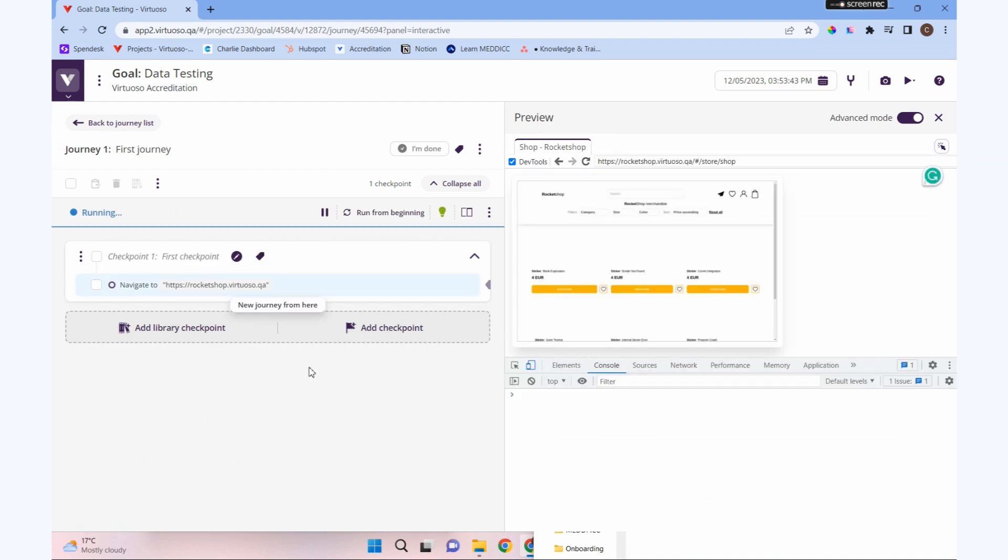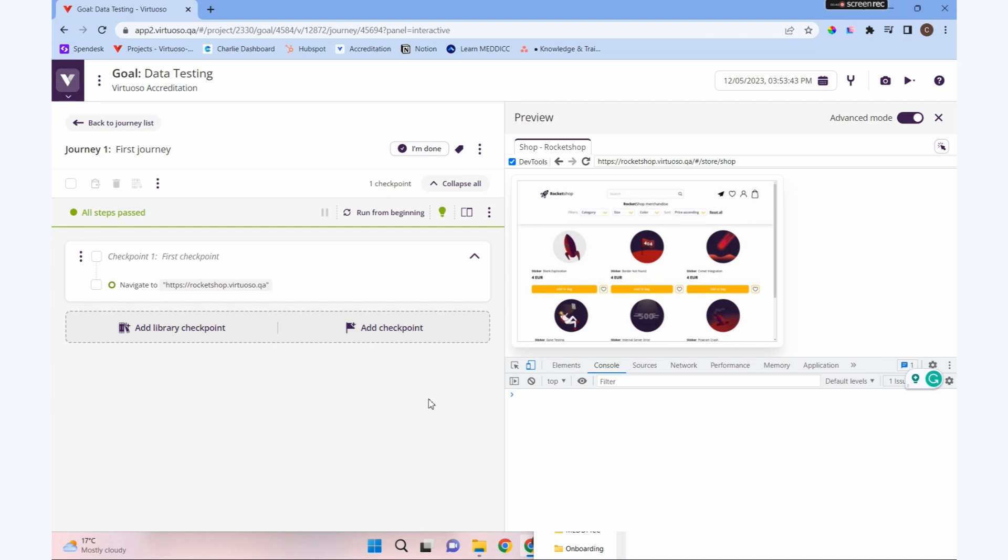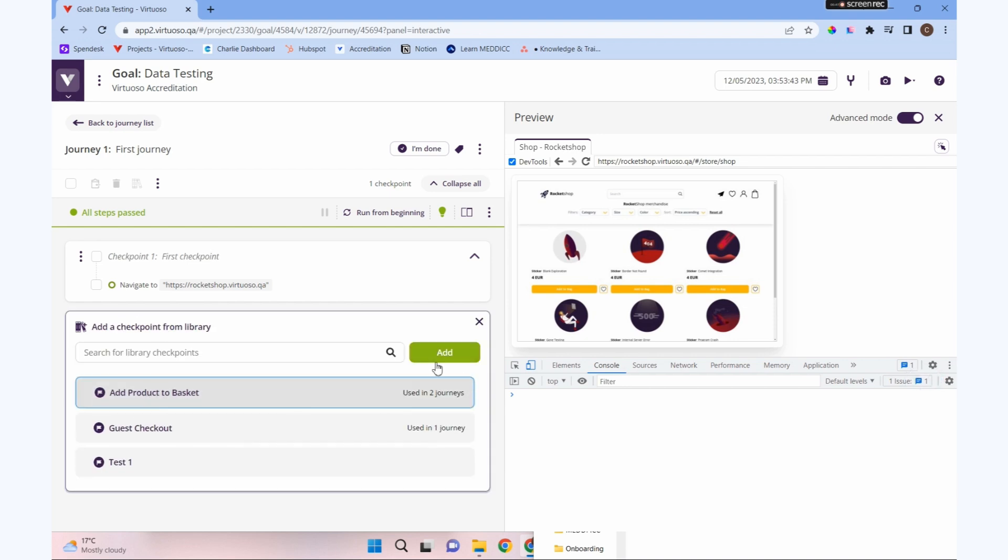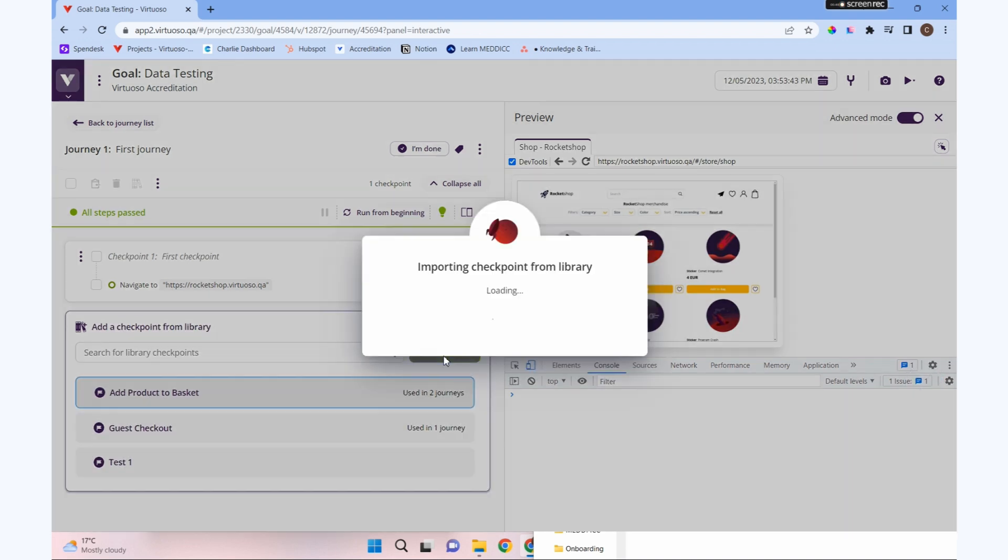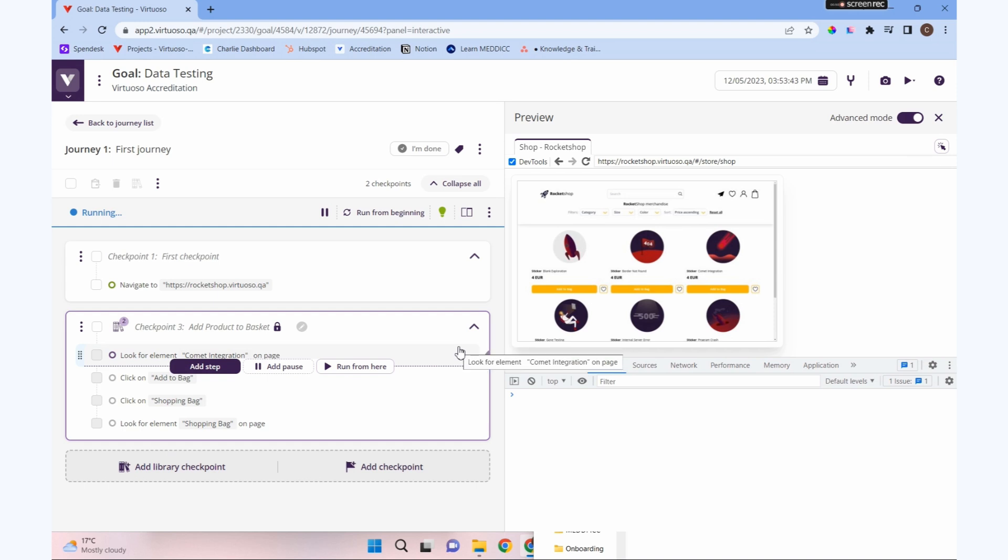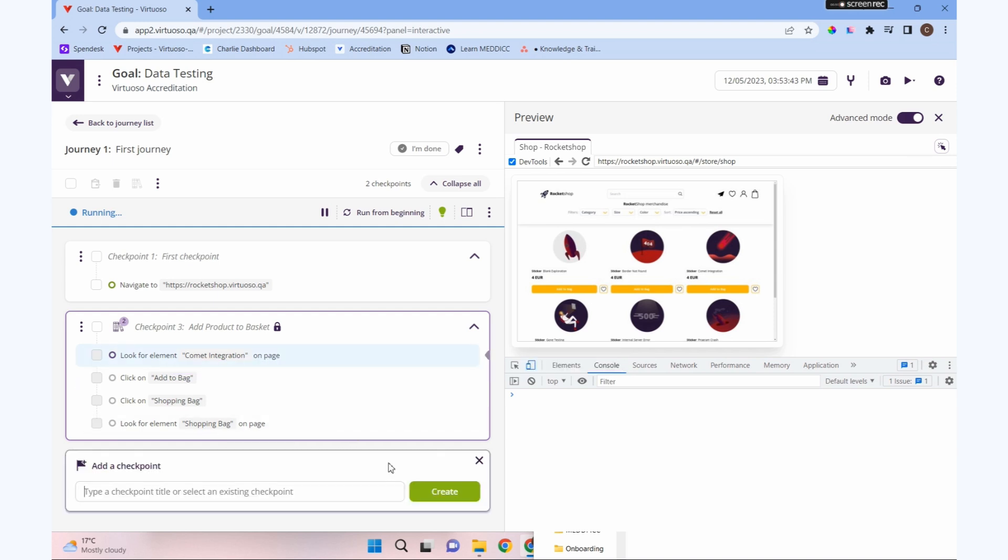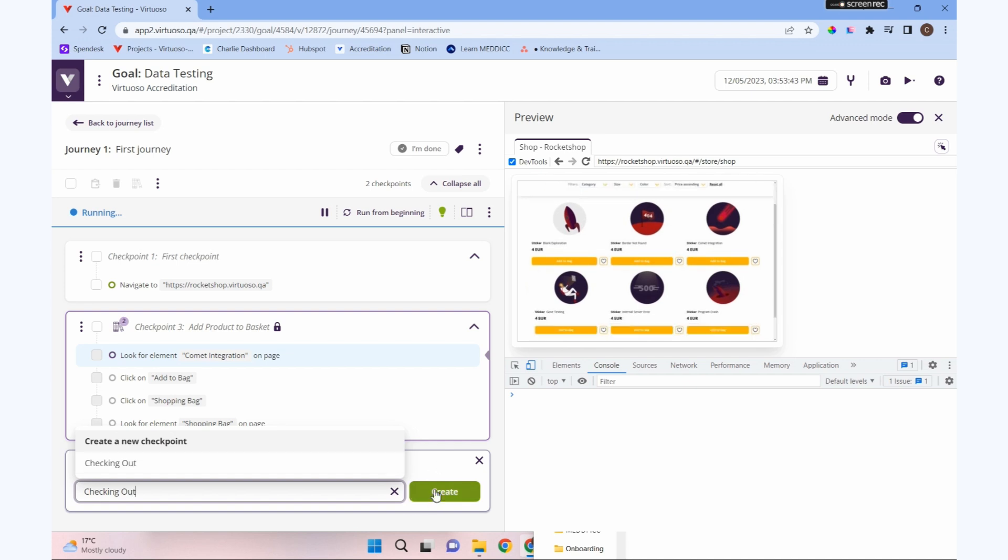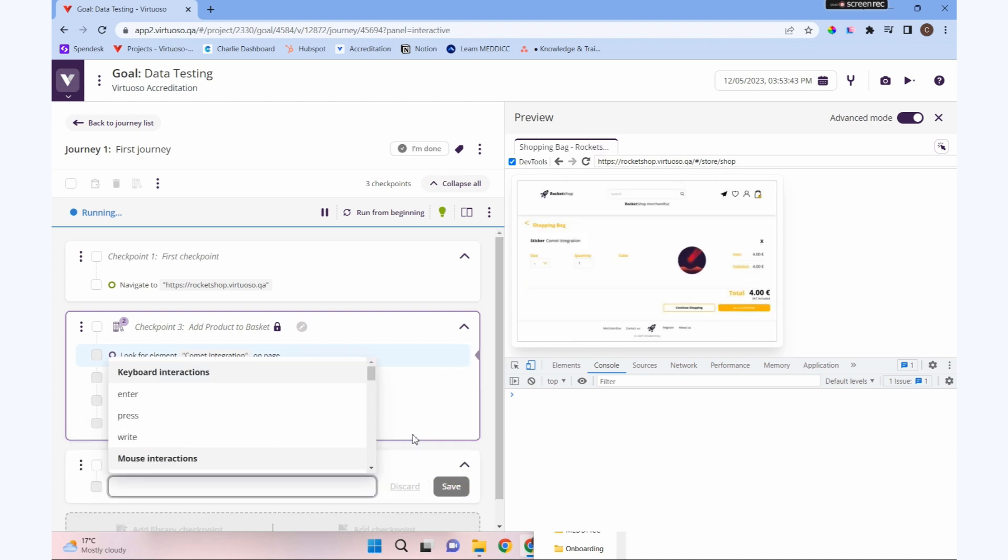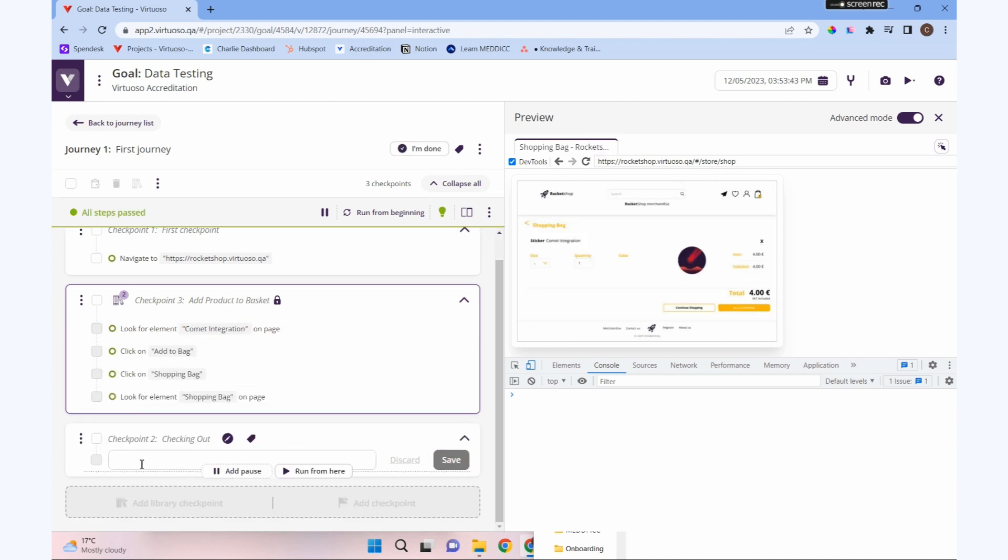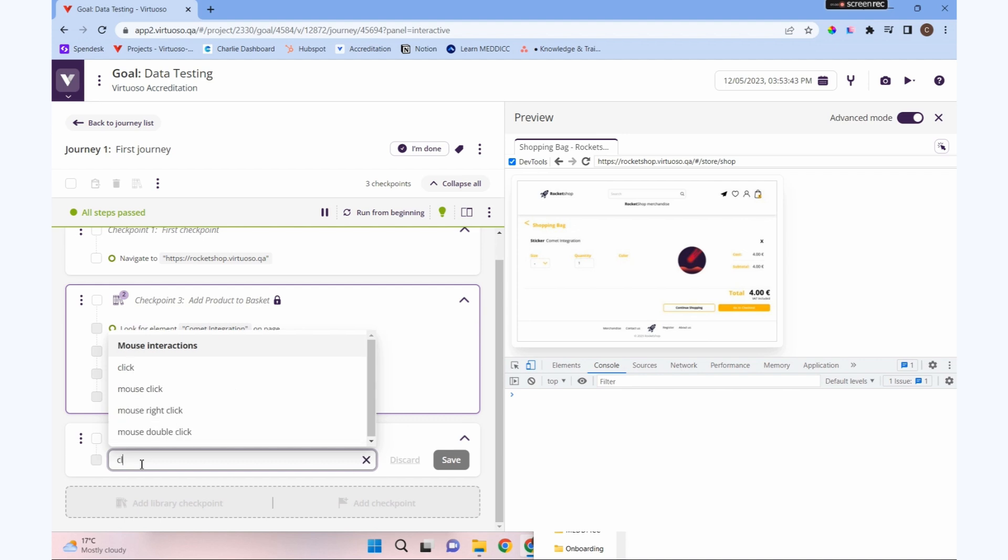I could make a checkpoint for adding items to our bag, but I've got one in the library already, so I'm going to use a library checkpoint for adding product to baskets. We've got that there, and then we can add a new checkpoint for checking out.